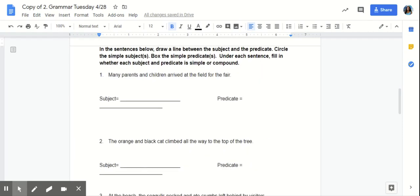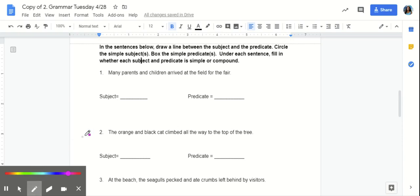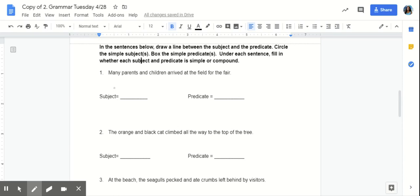In the sentences below, draw a line between the subject and the predicate. Circle the simple subjects, box the simple predicates. Under each sentence, fill in whether each subject and predicate is simple or compound. So, first, we're asked to draw a line between the subject and the predicate. So, we know that the subject is who or what the sentence is about.